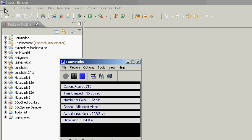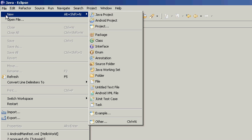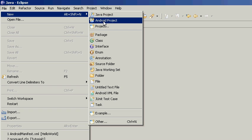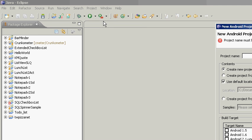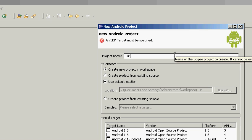So we're going to develop our first program. We're going to just do the simple hello world one. You go to file, new, Android project, and we type in our tutorial name, tutorial one.